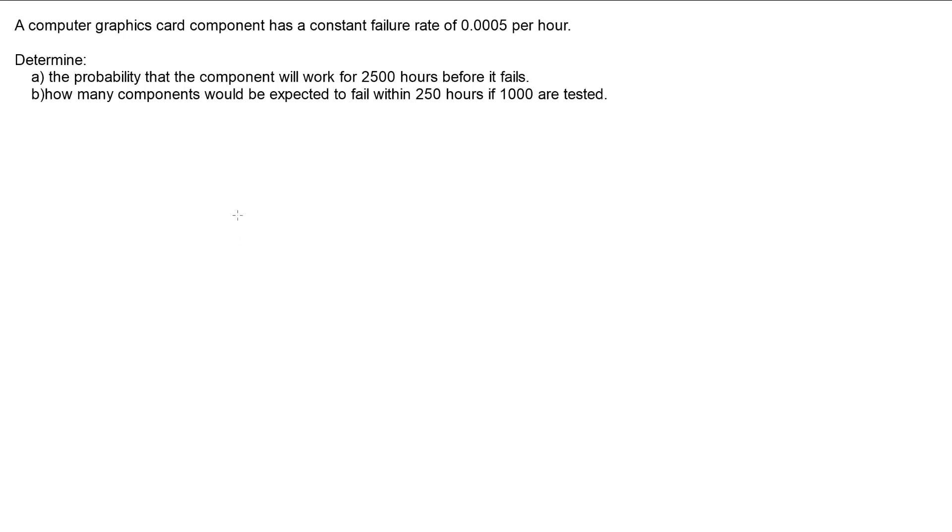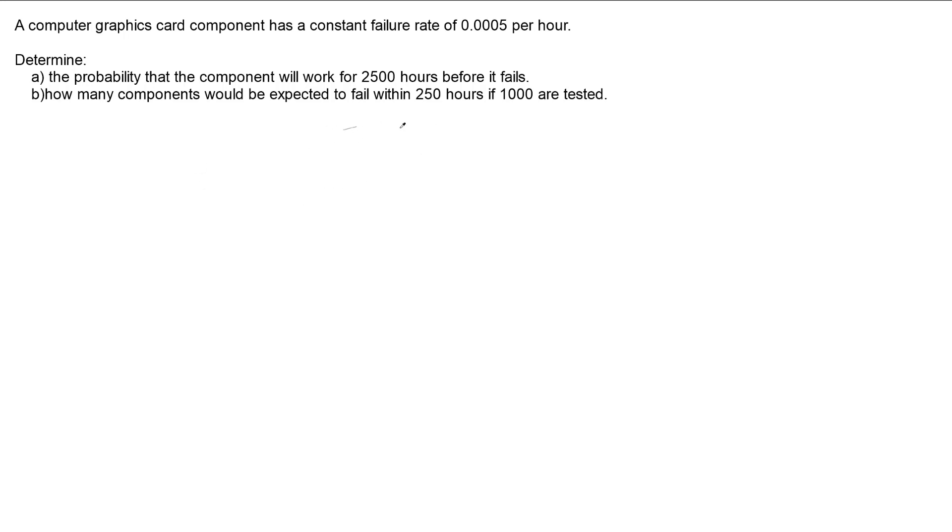In this video I'm looking at this problem where we've got a graphics card component that has a constant failure rate of 0.0005 per hour. We want to determine the probability the component will work for 2500 hours before it fails, and how many components would be expected to fail within 250 hours if we test a thousand of them.